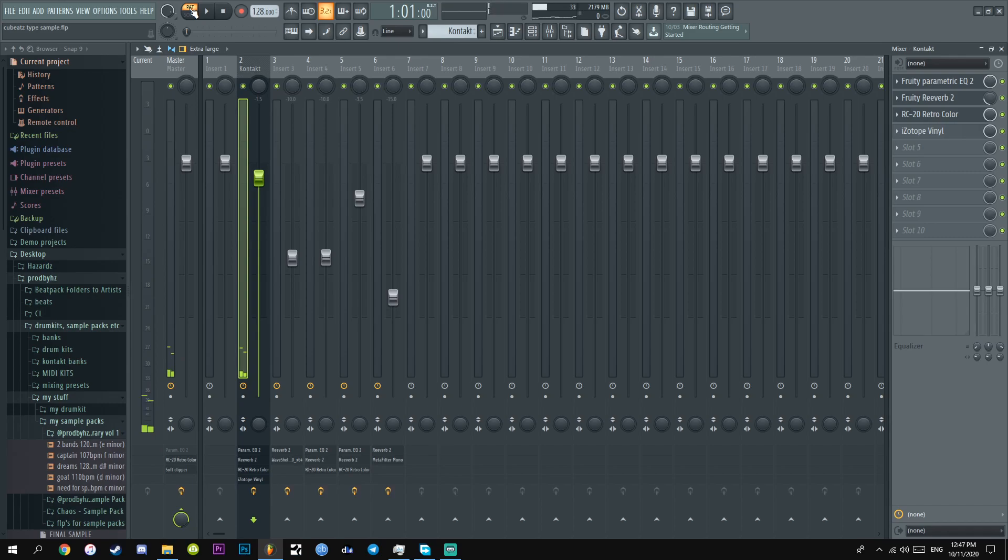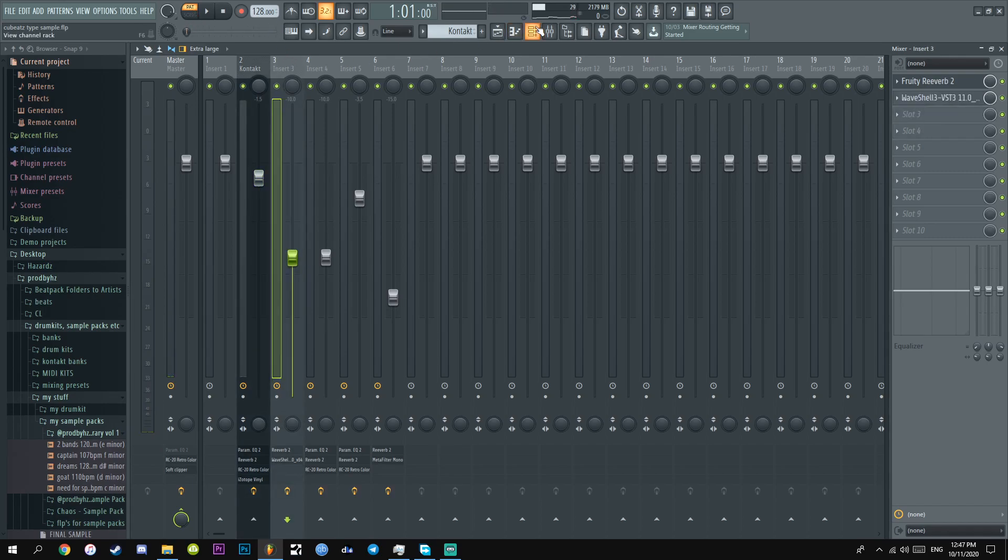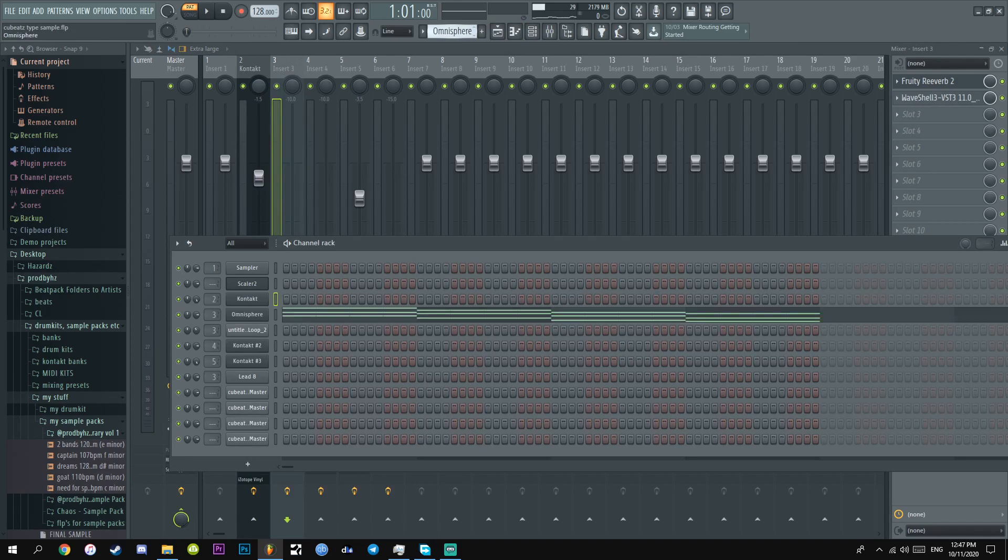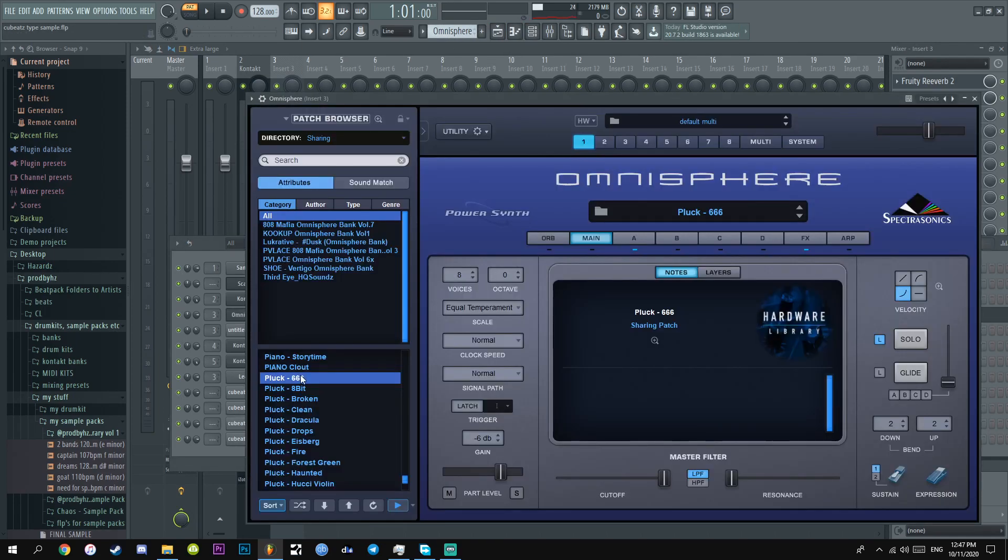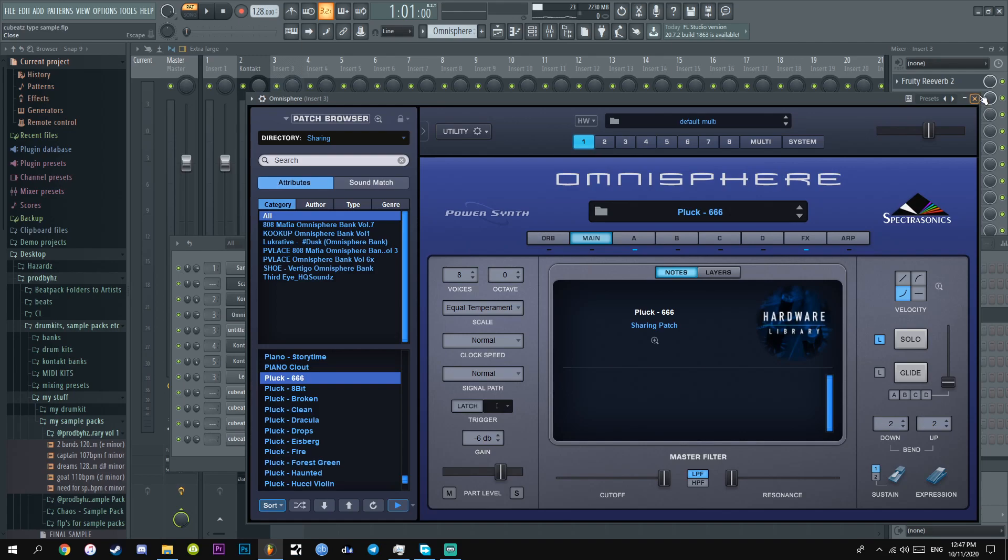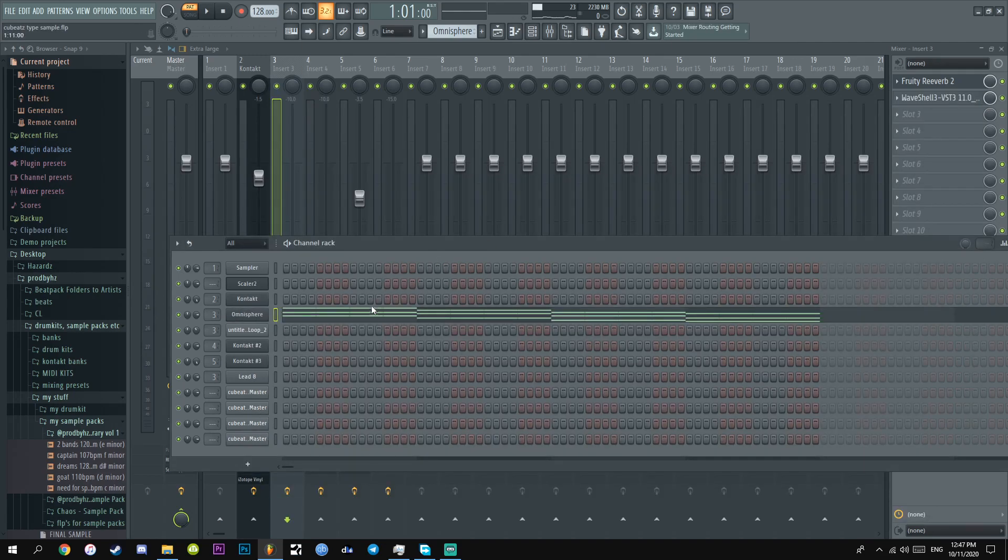Done told you, it sounds crisp, you feel me? But the next thing I added was this Omnisphere pluck. I'm never going to say the name. But it's in one of these, I do not know which one. You just got to find it. But it's this one here and this is what I literally did.